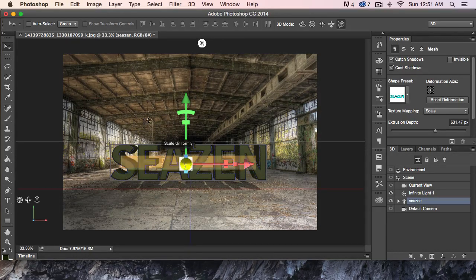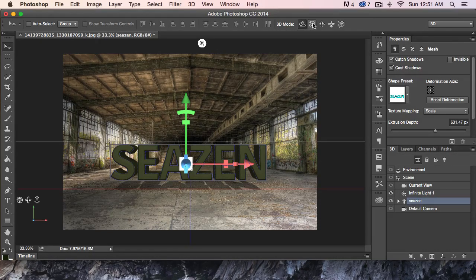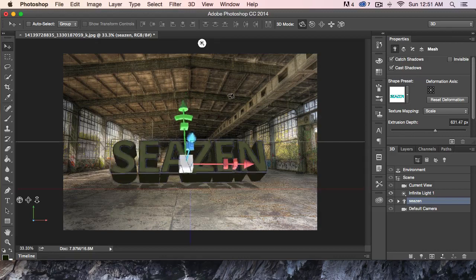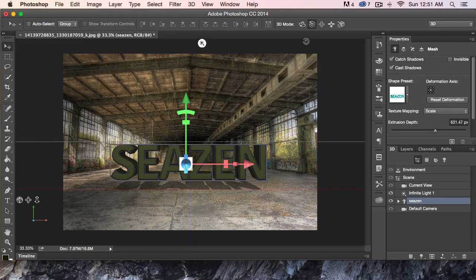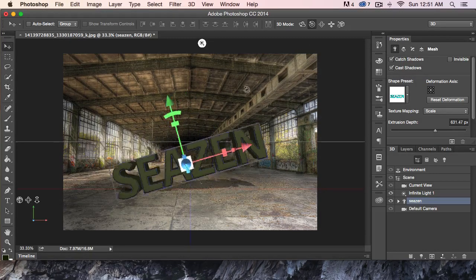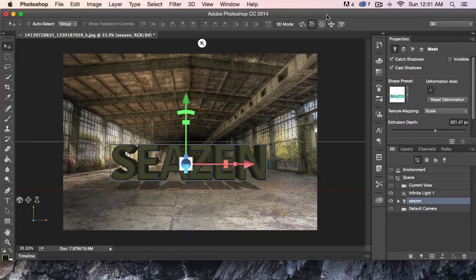In 3D mode up here, we can actually select these toolbar options. If you hover over them, you'll get a tooltip telling you what they do. For example, here's Rotate — I can actually rotate the object. I'm going to undo that. We can Roll the object. I'm going to undo that. These are pretty self-explanatory, but hovering over them gives you tips.